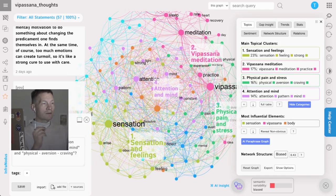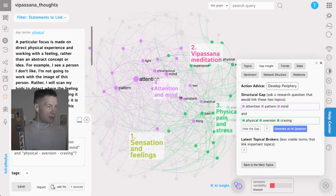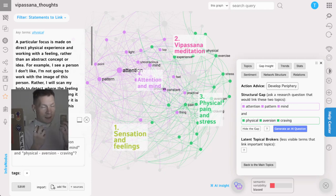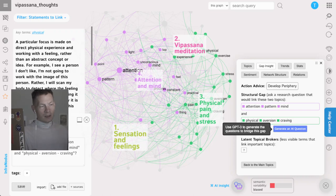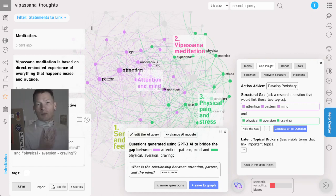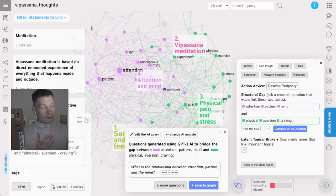Inside InfraNodus there is already a feature that allows you to find the gaps and generate insights using GPT-3 that would bridge those gaps. It looks at two clusters in the text — two topics that are distinct from one another, already present in the text but not yet connected. It finds the structural gap and proposes generating a question using GPT-3 to bridge those gaps. I click this blue button and the helper proposes an interesting research question: what is the relationship between attention pattern and mind?